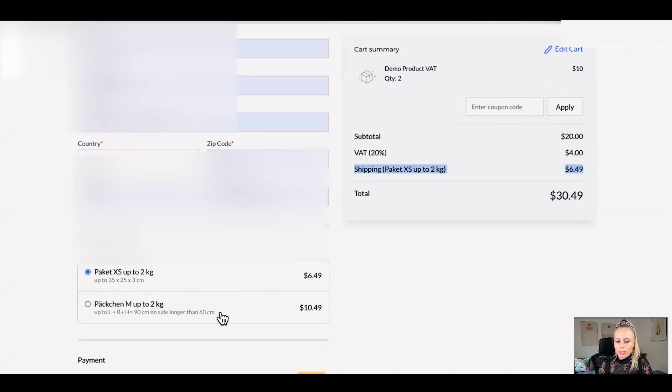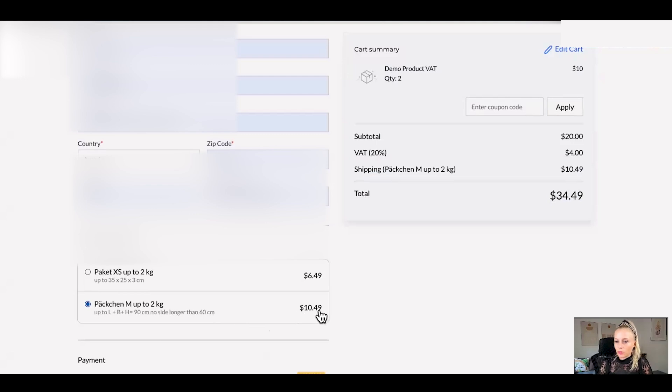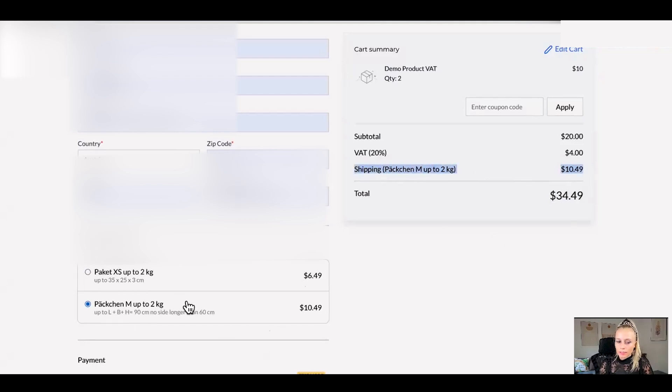If the package is a little bit bigger and the size of the package is longer then they'll have to select $10.49. And here you can see that automatically changed as well once we've selected this.